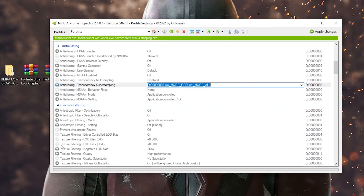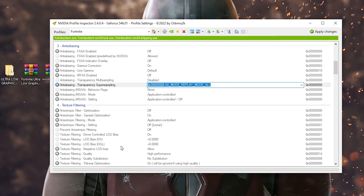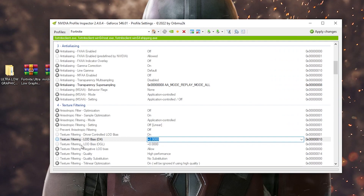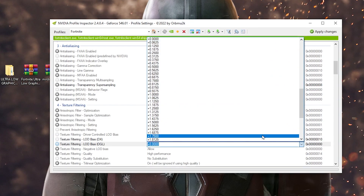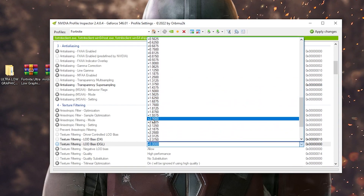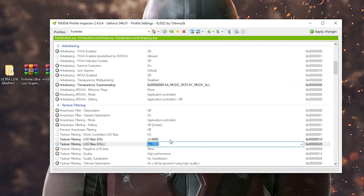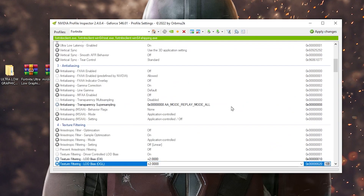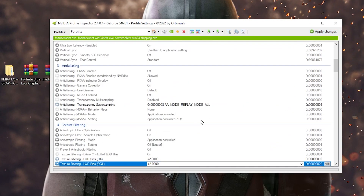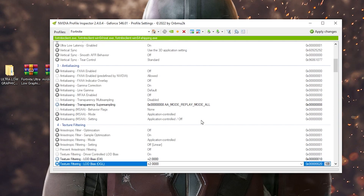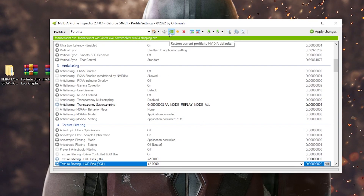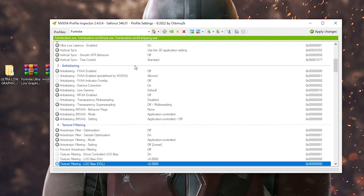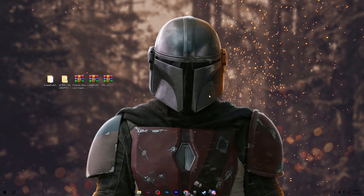Scroll down to Texture Filtering Quality and find 'Texture Filtering LOD Bias DX' and 'Texture Filtering LOD Bias OpenGL'. On the first dropdown, set the value to '+2.000'. Then on the next dropdown for the OGL setting, again select '+2.000'. This will help reduce texture quality in Fortnite and improve your FPS and stability. Click the Apply button to save. If you want to revert, click 'Restore Current Profile Settings for Nvidia', hit Apply, and all settings will be reset.